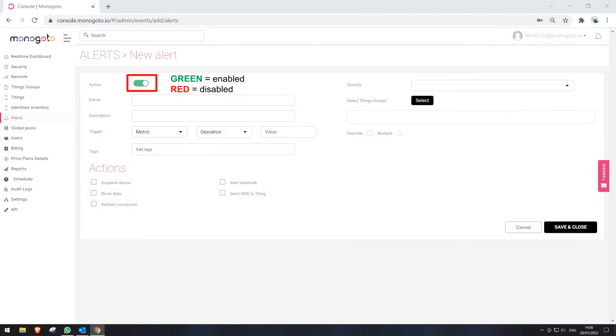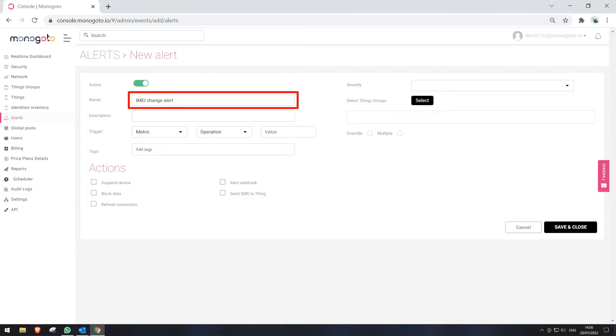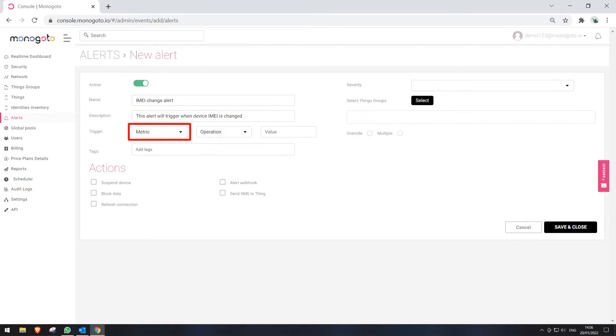When the new alert creation window opens, click on the sliding button to enable this alert. Enter a name for this alert. Enter a description for this alert. Press on Metric for a list of available alerts to appear.